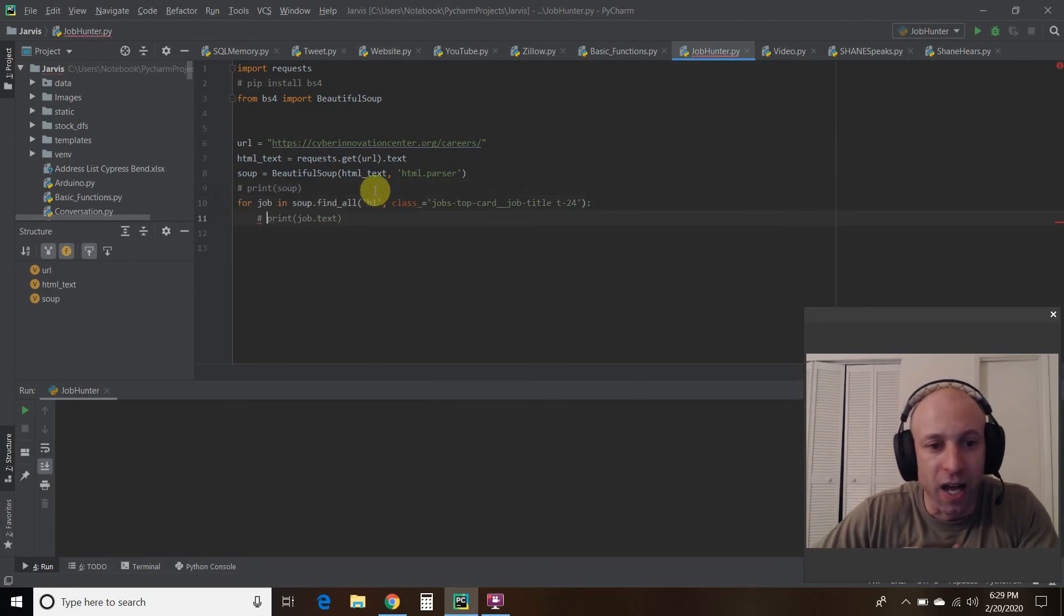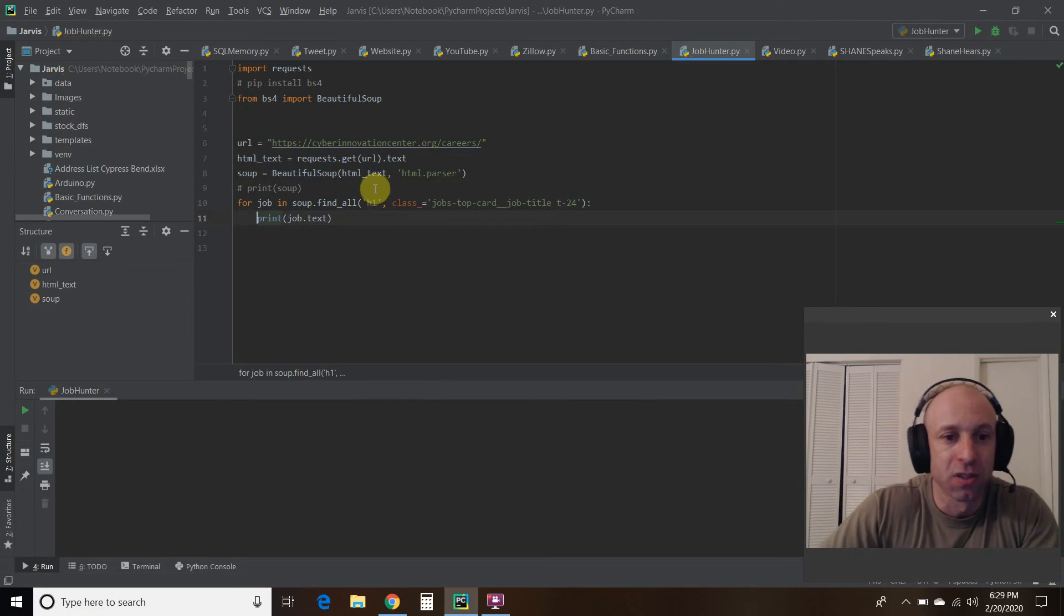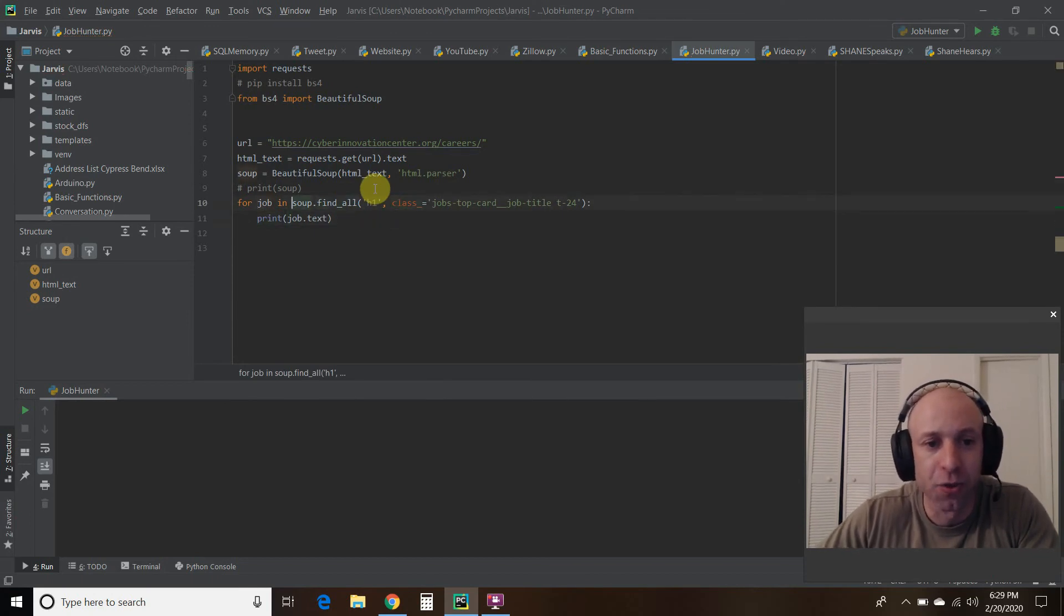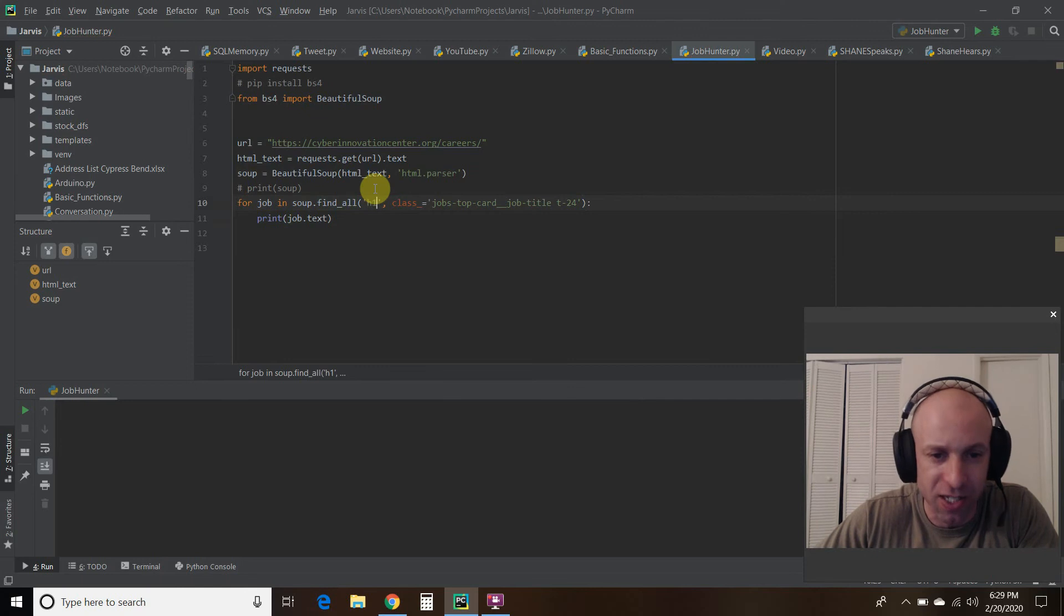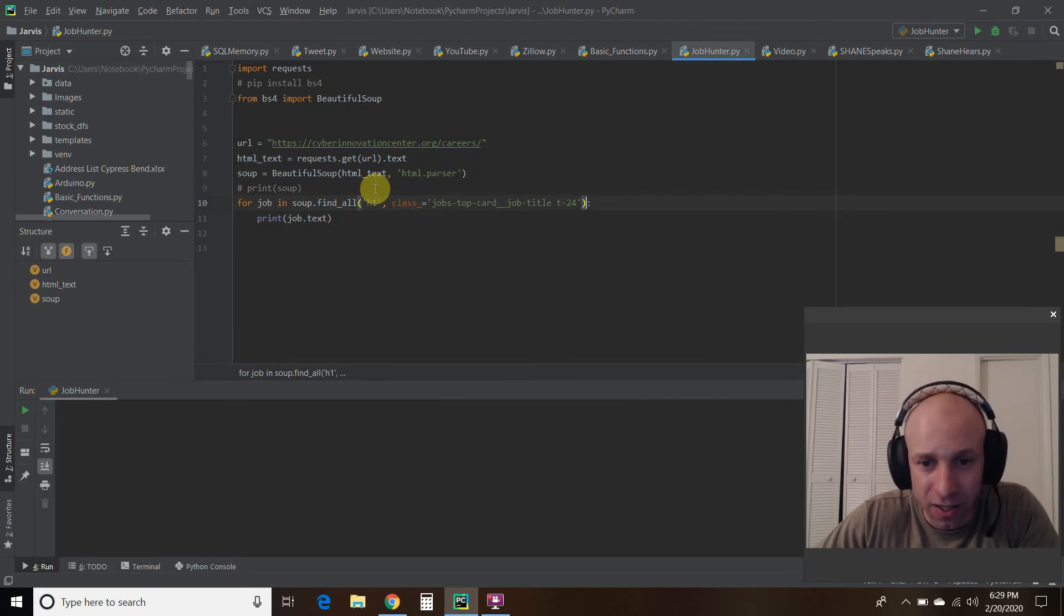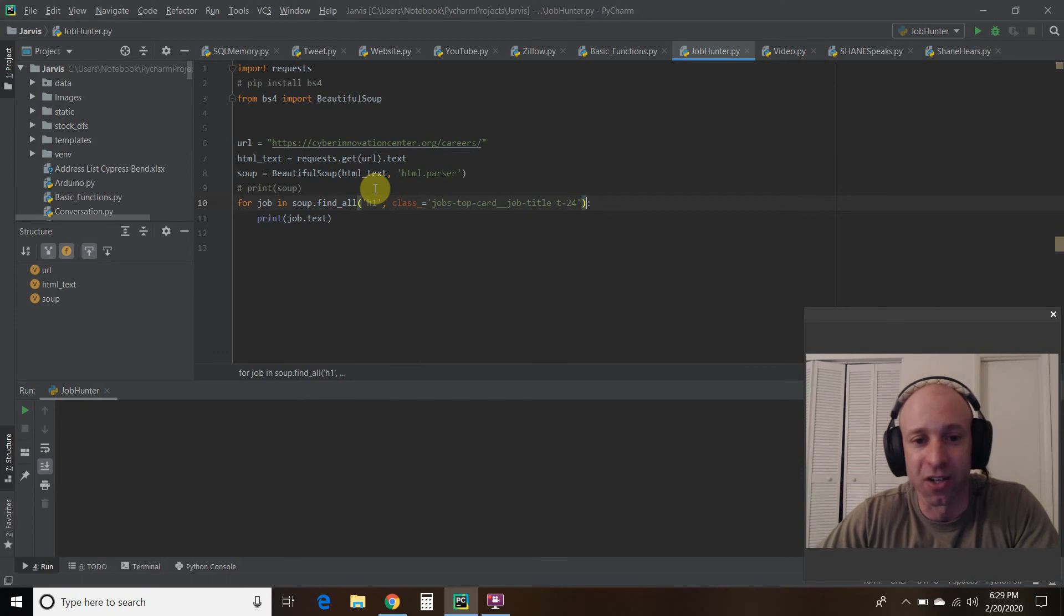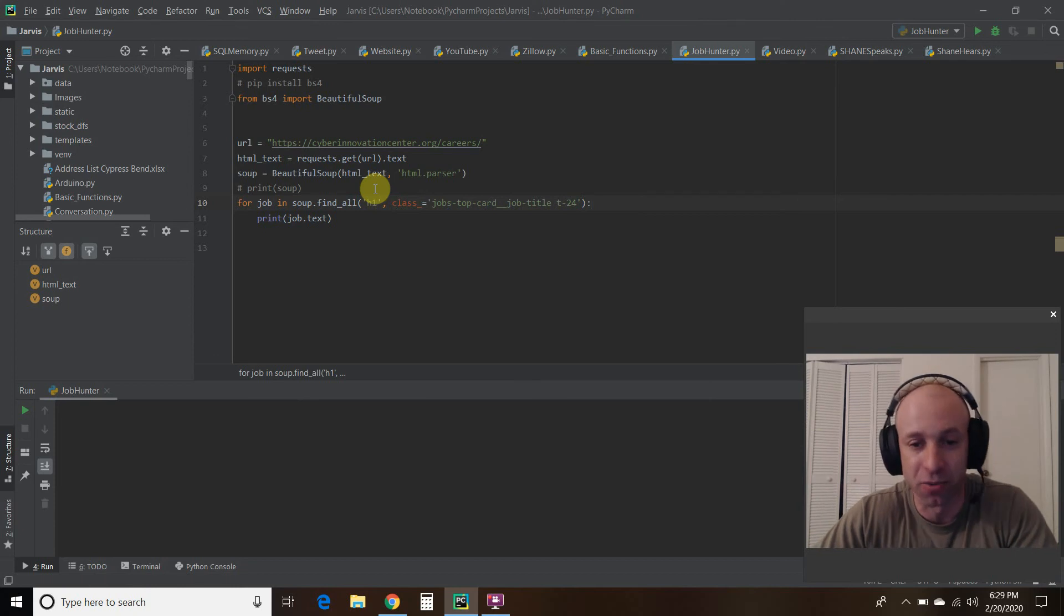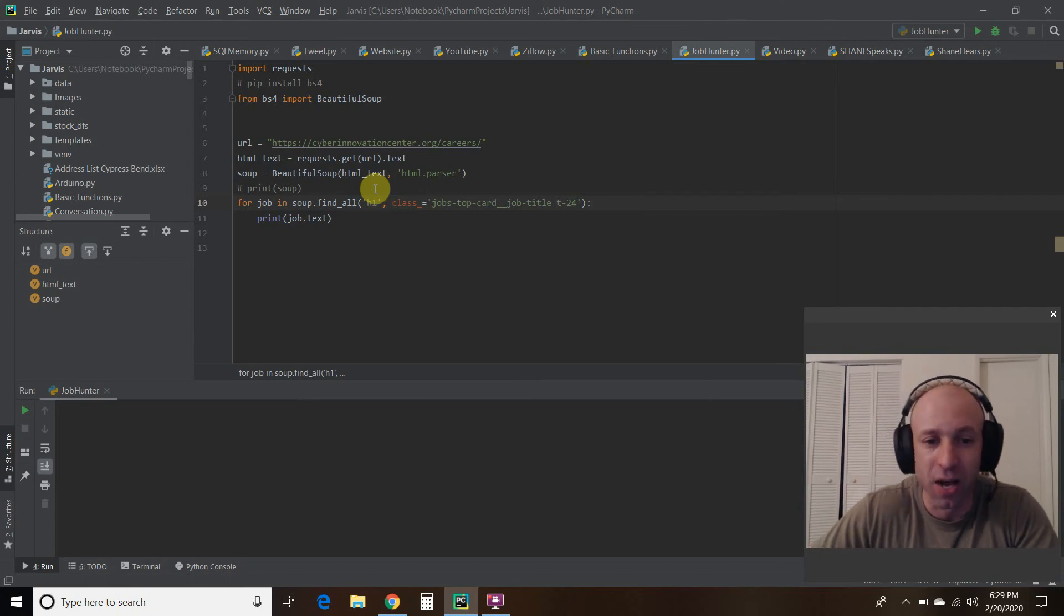So what I specifically want to do is I want to iterate through all of these H1 references. Right? This is the division title, H1. And I want to look for this class. Right? And this is just what the website designer called it. Jobs, top, card, job title, T24. Right? Some web designer, I'm sure they contracted it out, created that.